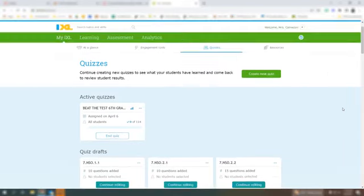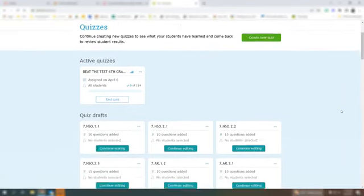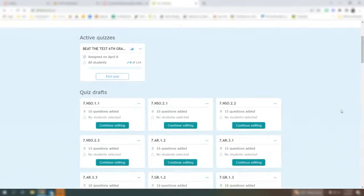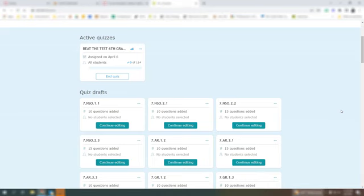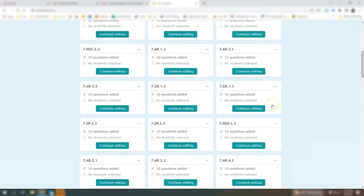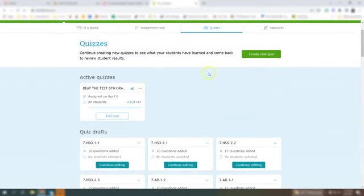When you're in iExcel you will go to quizzes and you want to make sure that whatever quiz you're planning to share with the students that you have it published and it's not in your drafts anymore. So you'll see all of these are in the drafts and this one is an active quiz that has actually been assigned.